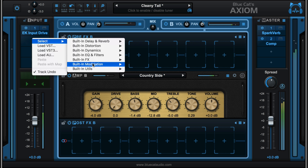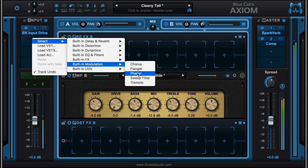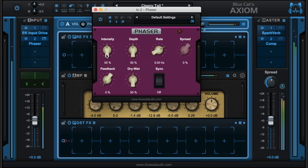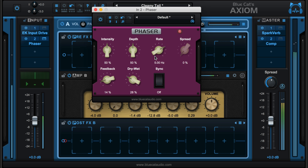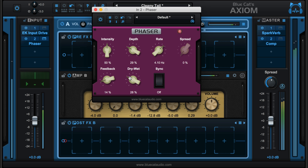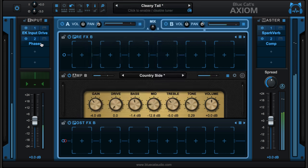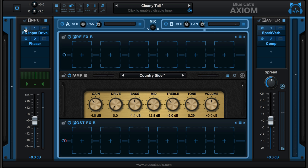So this is going to affect the entire signal going to both amps. Just a little bit of it like that is fine.